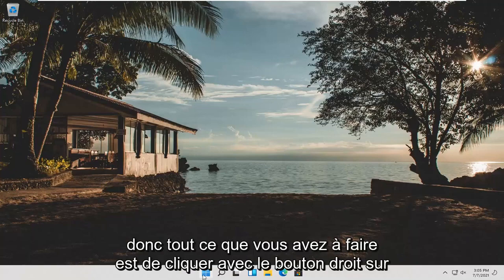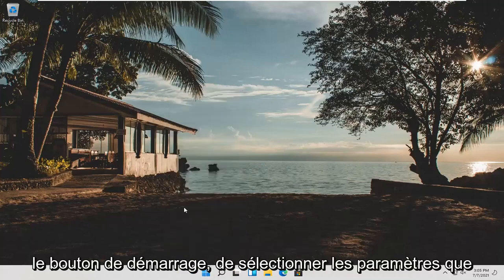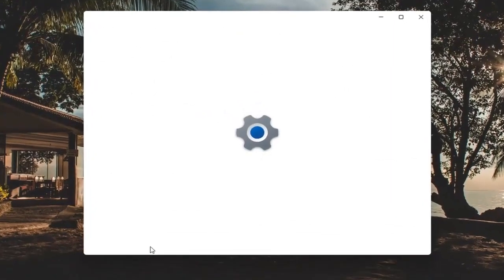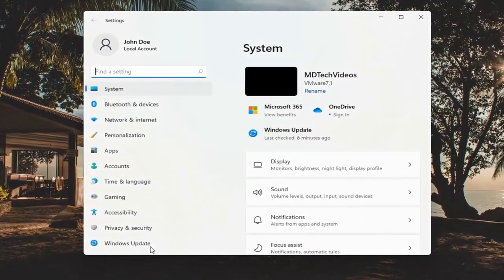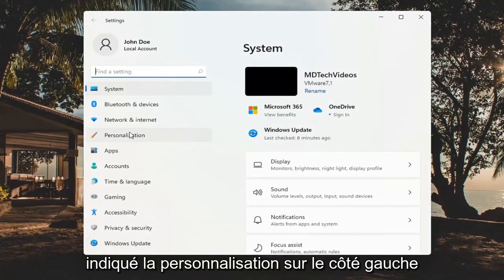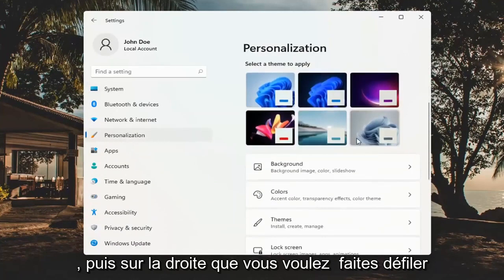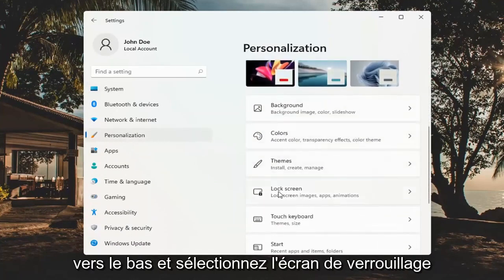So all you have to do is right click on the start button and select Settings. You want to go ahead and select where it says Personalization on the left side, and then on the right you want to scroll down and select the Lock Screen.